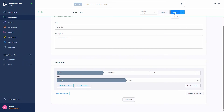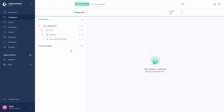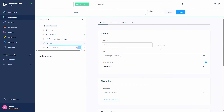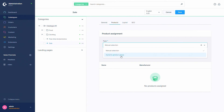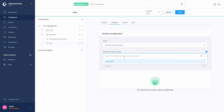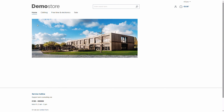In this case we won't need the sub-conditions, so we can delete the container and save the dynamic product group. Let's check some examples of where you can use this. One example is with a category - let's create a new category called 'sale', activate it, and save it. Then in the products tab, the product assignment is manual selection by default, but here you can choose the dynamic product group and select 'lower 50 euros', then save.